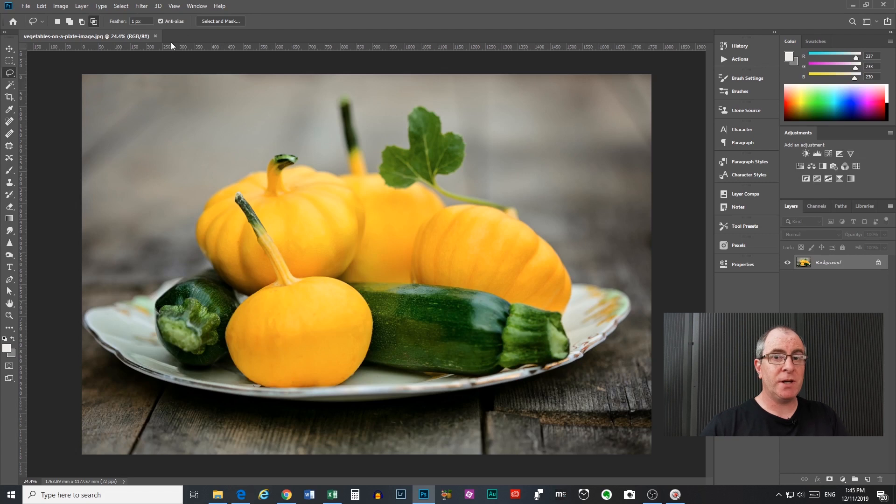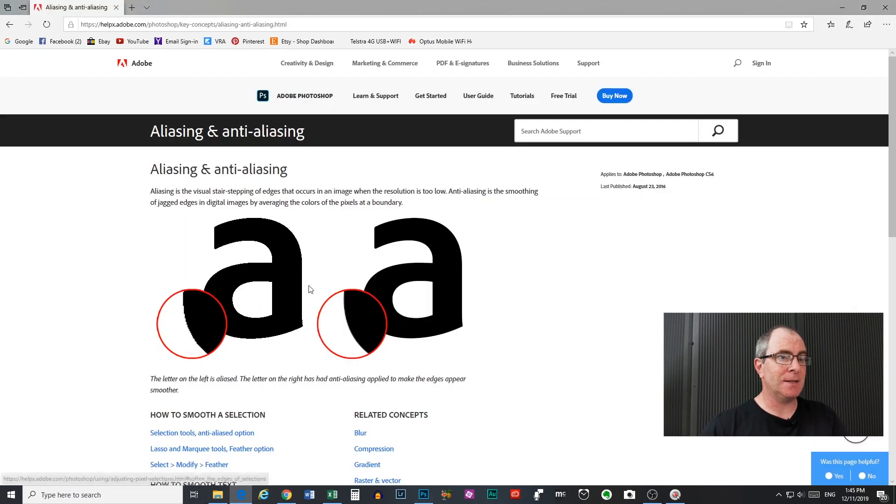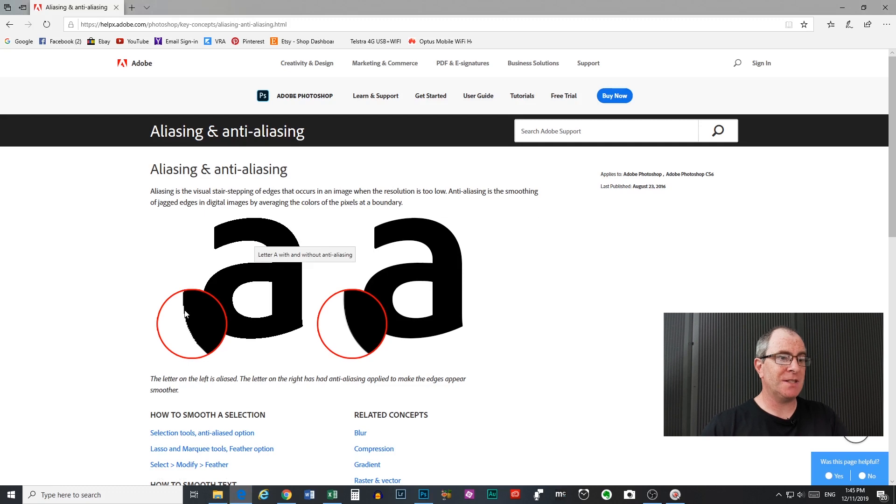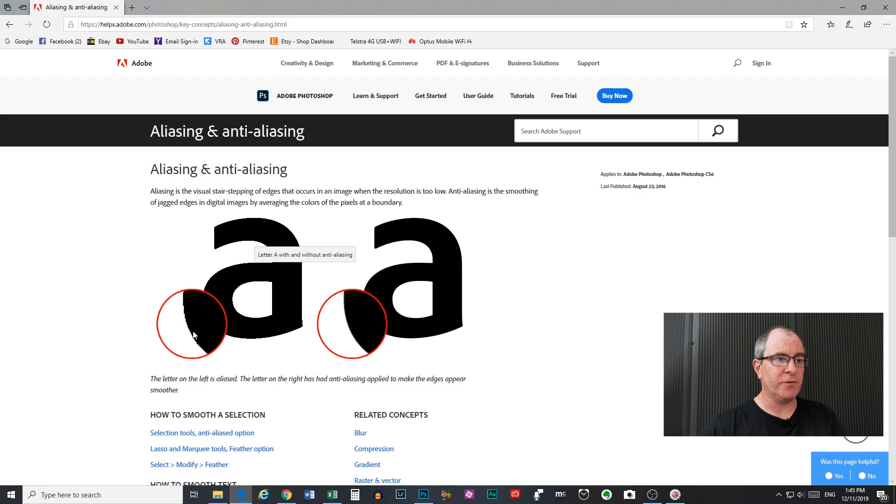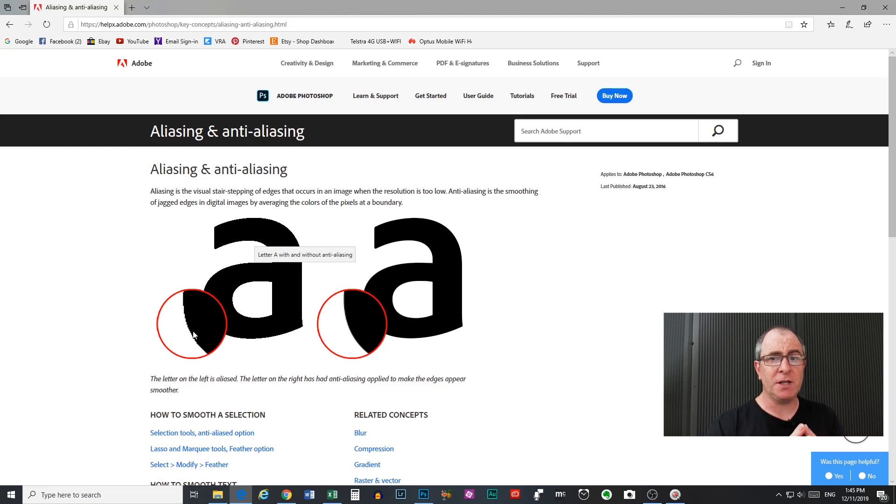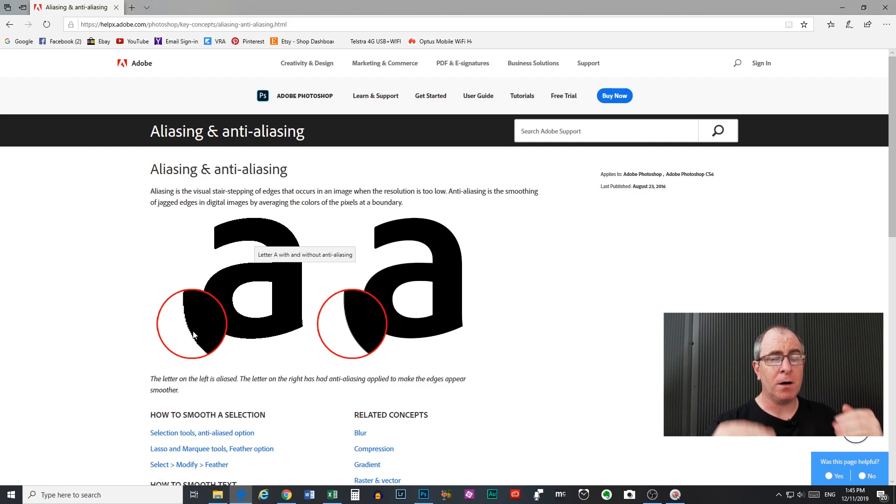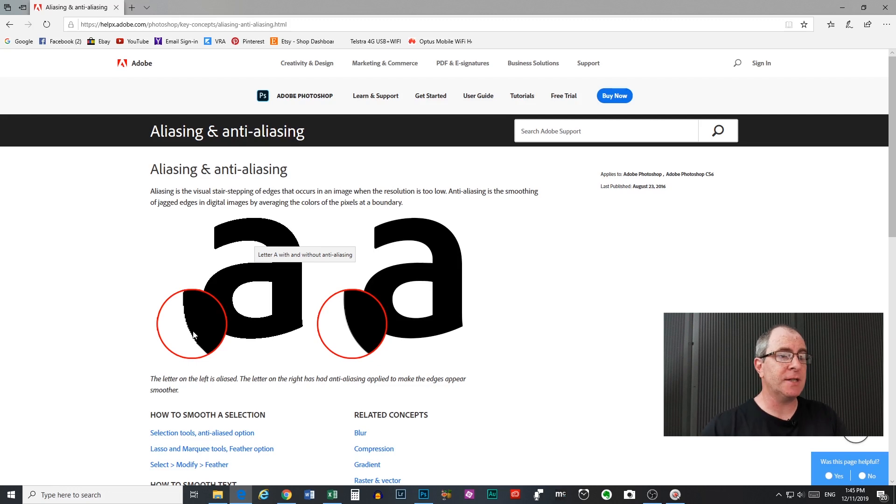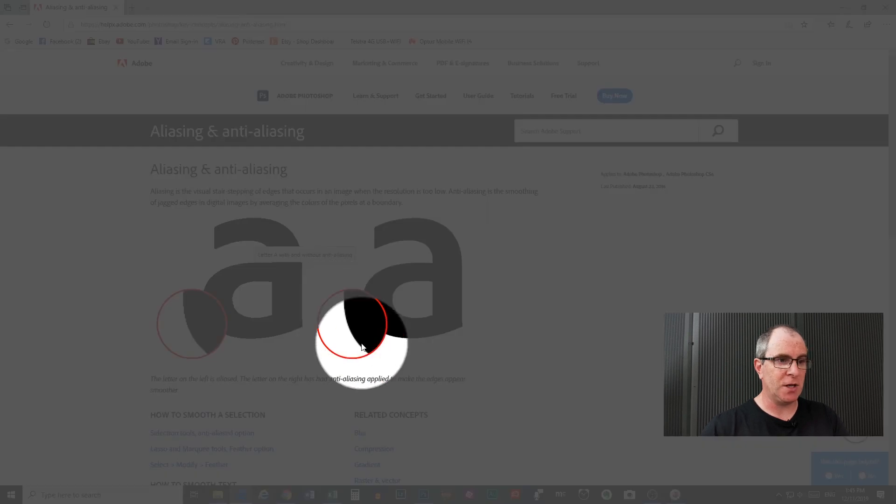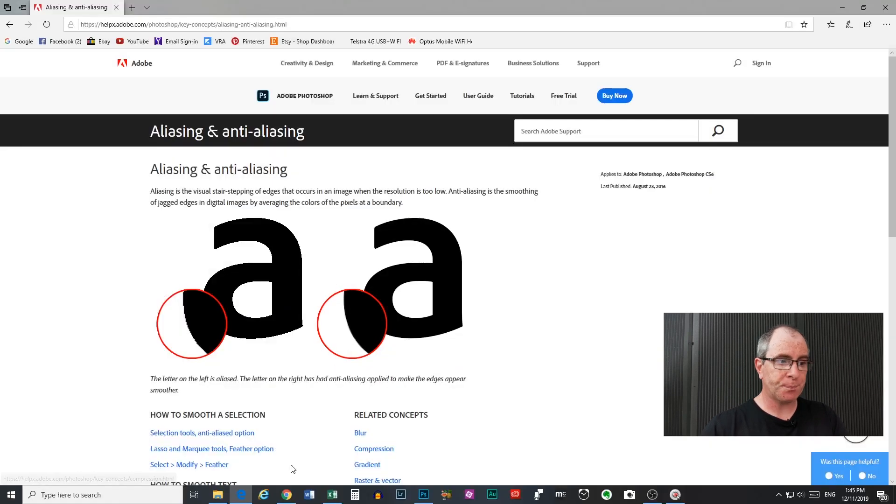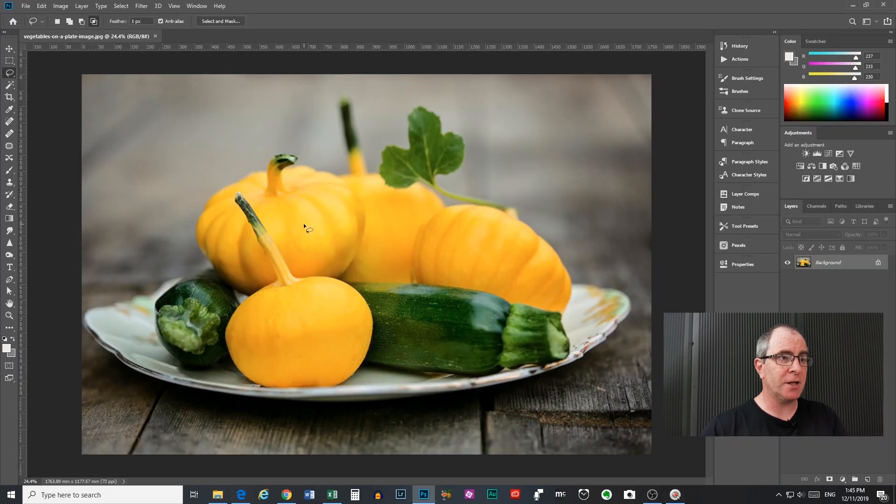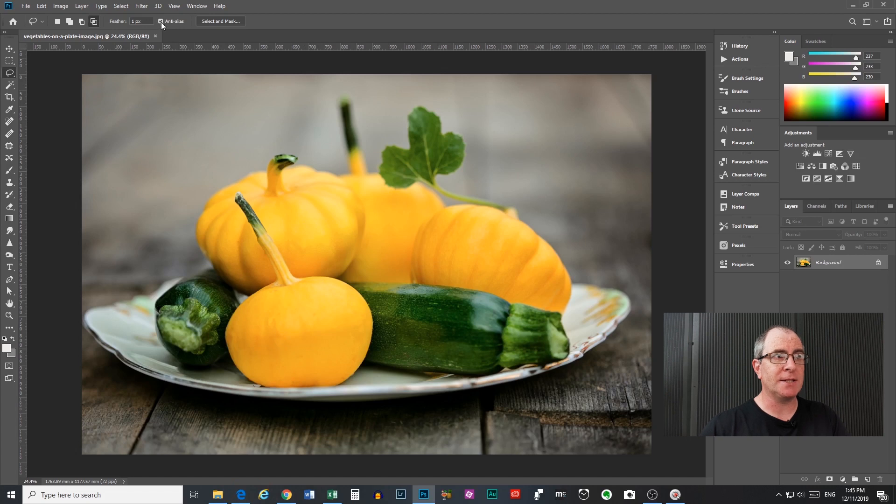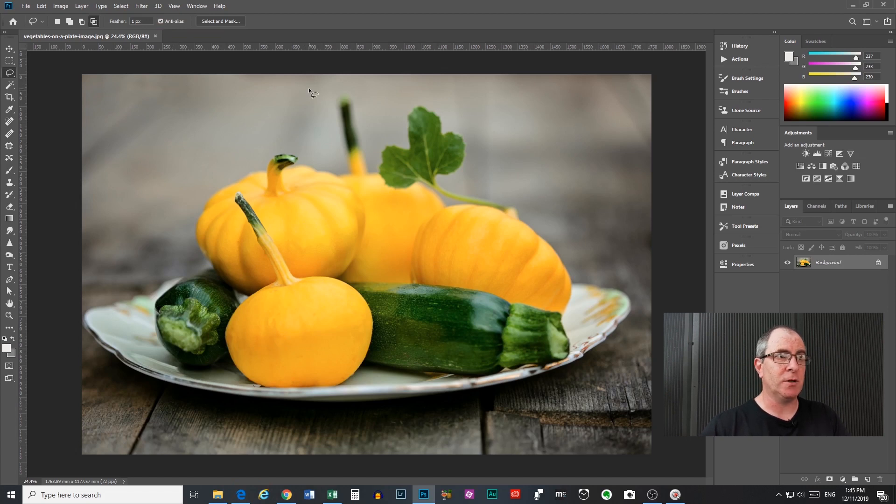Next you have your anti-alias checkbox. Now what aliasing is, is this stair stepping or jagged edging on things that you find, like when you download an image off the internet and it's not very high resolution, you'll get that jagged edging on things. What anti-aliasing does is it attempts to remove those sharp edges so that you get a much more smooth edge on it. And that's what this anti-aliasing checkbox will do with your selection. So I suggest you turn that on.